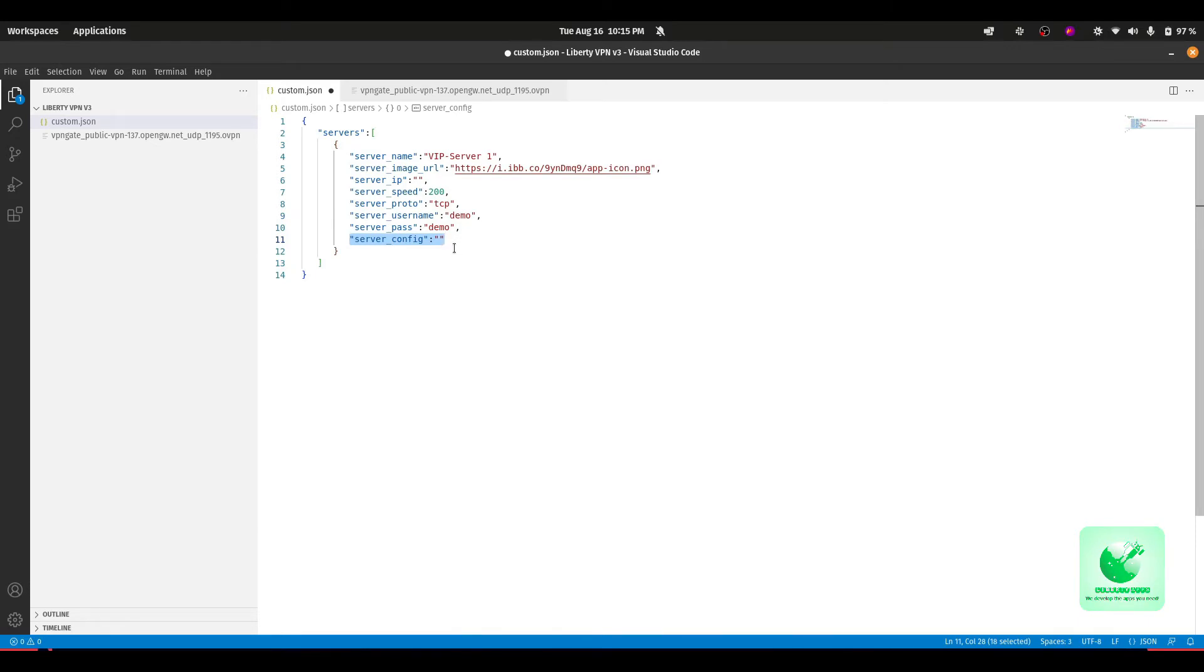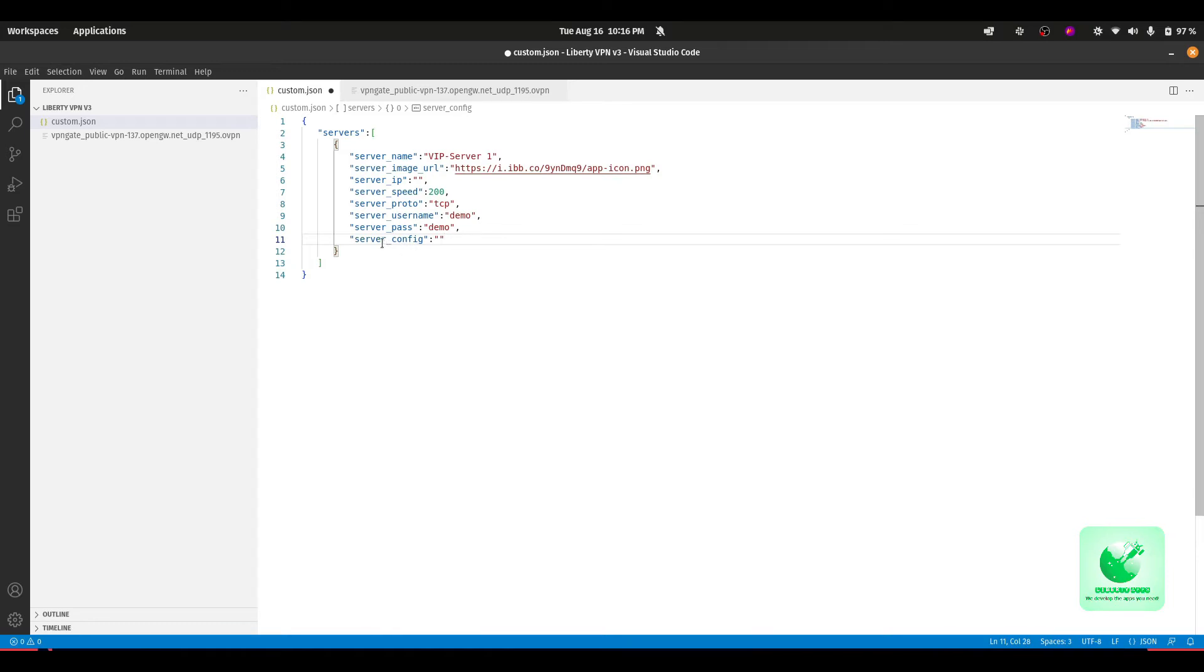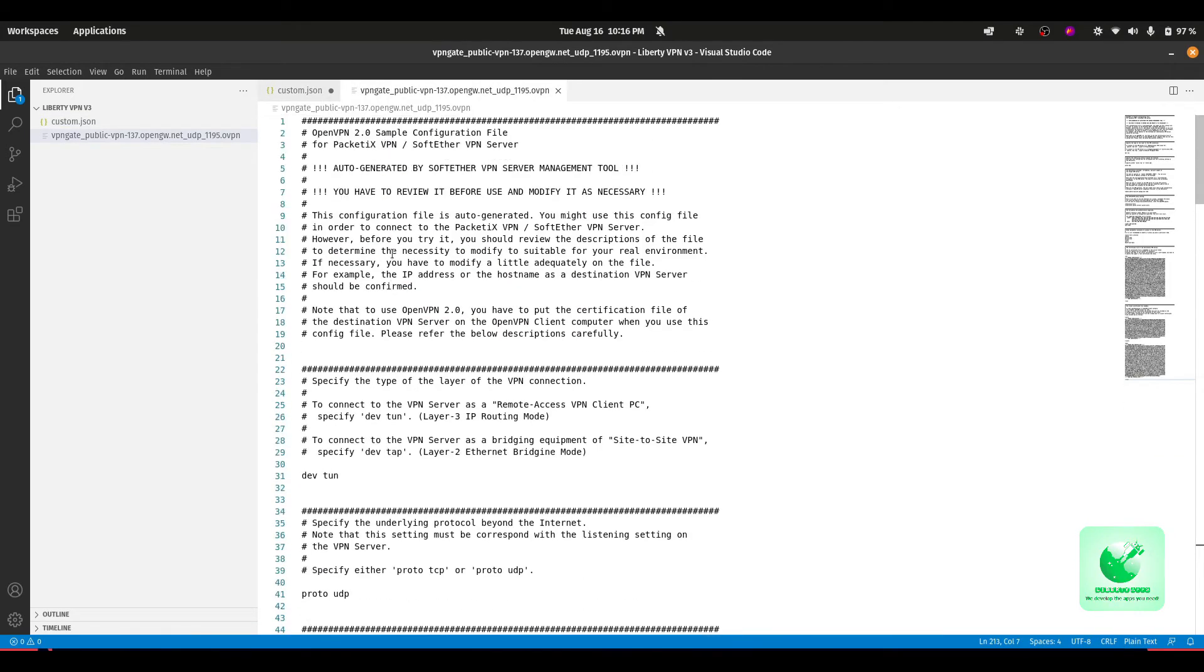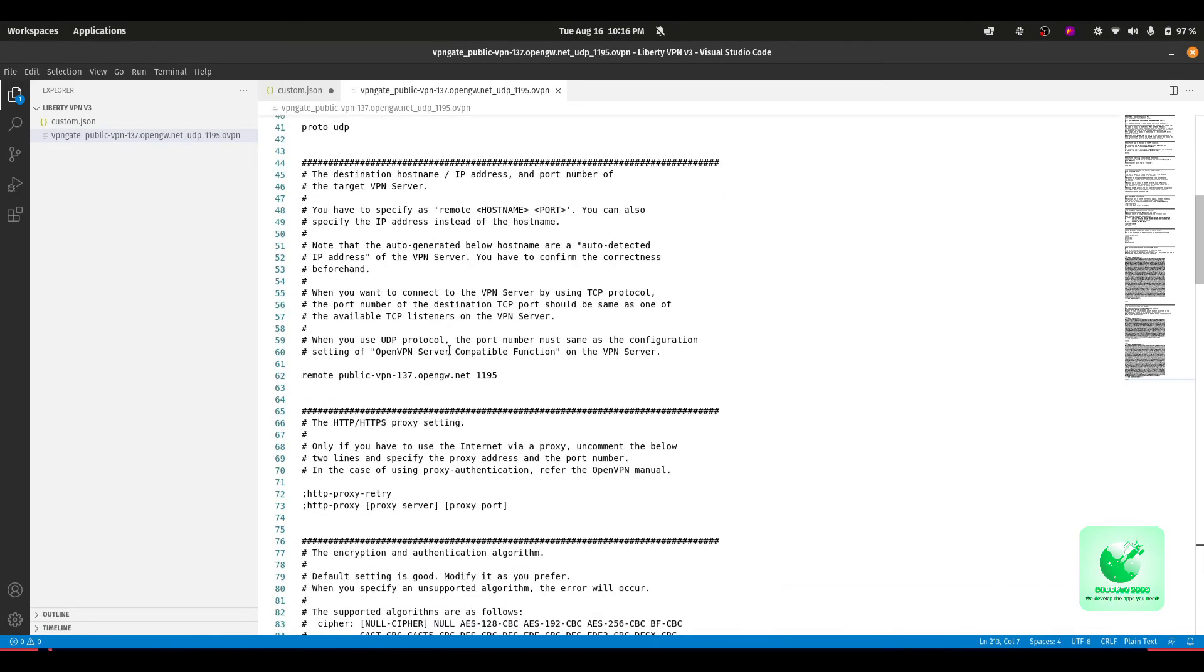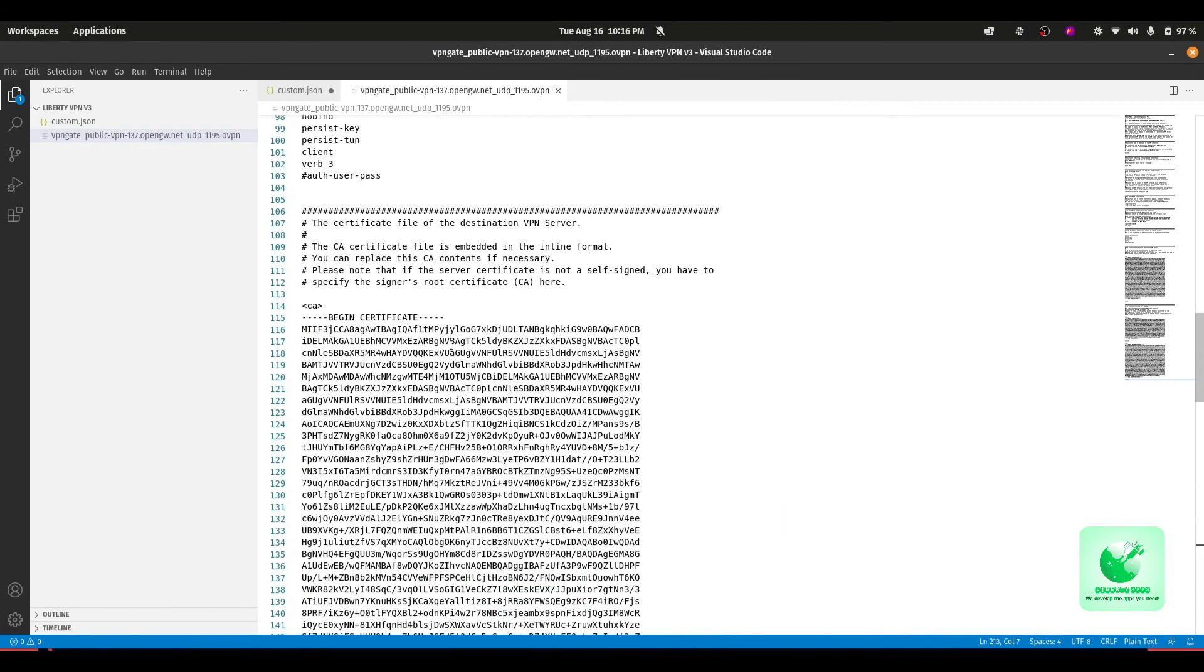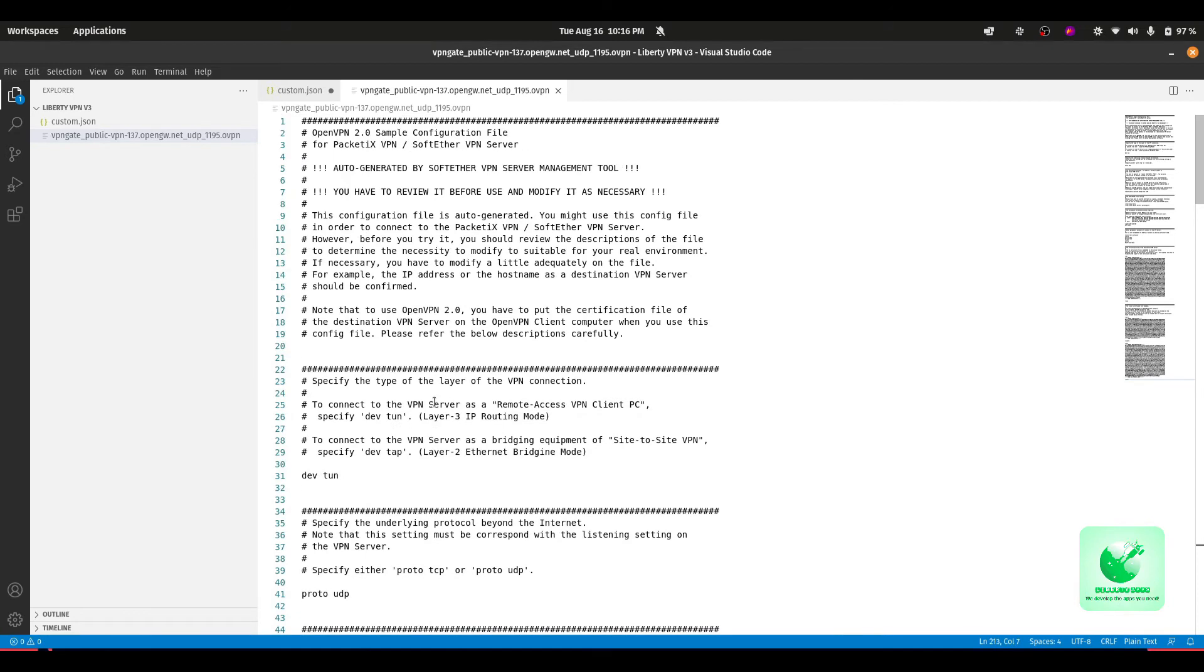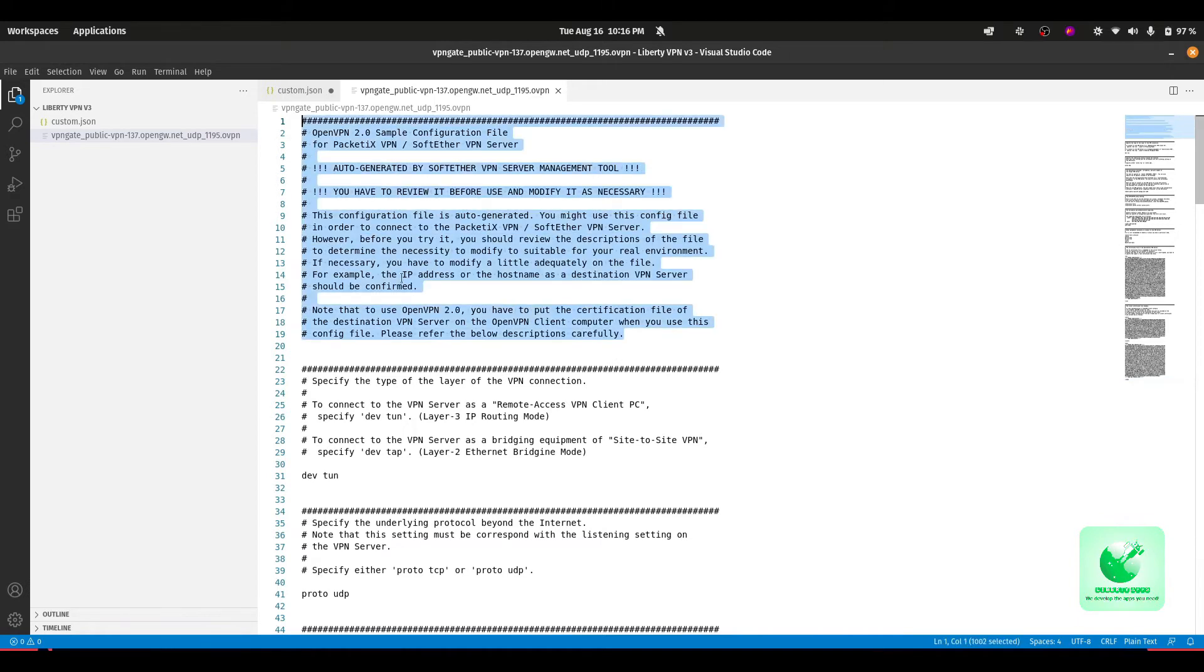Let me show you how we have to place our config file configuration here in the server config parameter. For example purposes, I am using this configuration which is from VPN Gate, and it is available free. You can download anyone if you want. I am using this file so I can also show you how we can remove the unnecessary data.